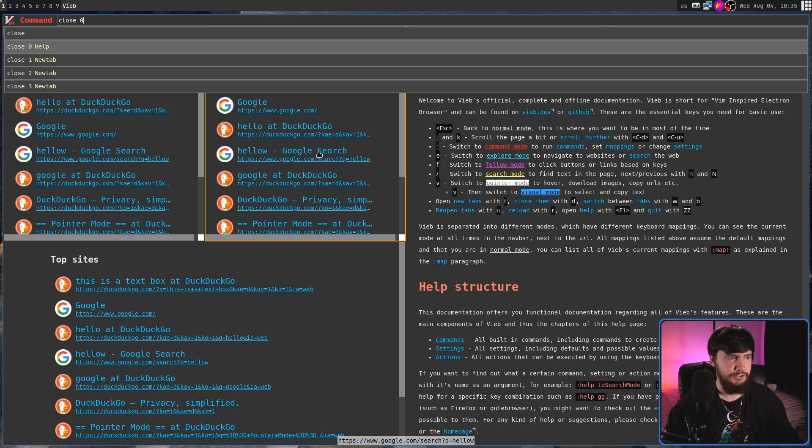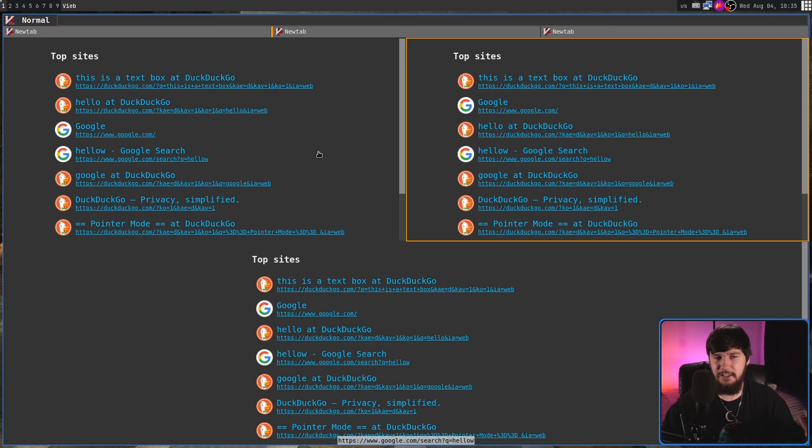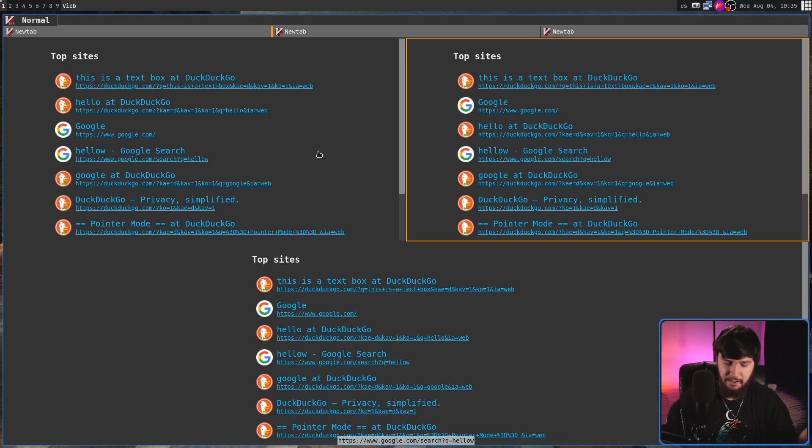So, let's go and close, for example, the help split. And as we can see, that one is now gone.